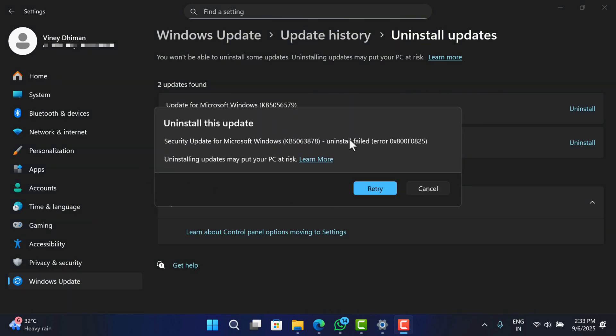In case you see the error message 'Uninstall Failed, Error 0x80050825,' then do this.